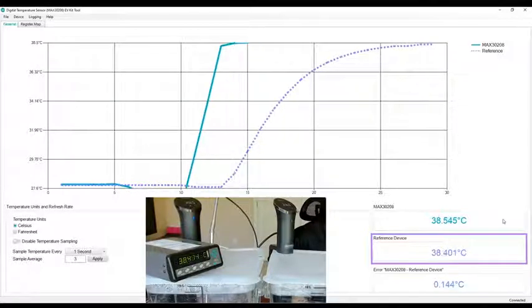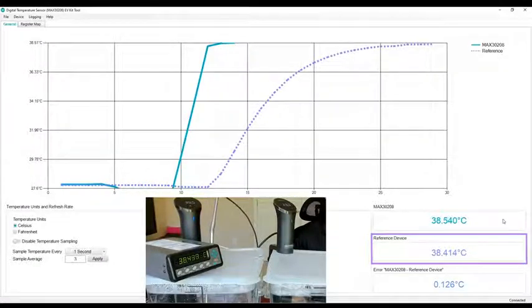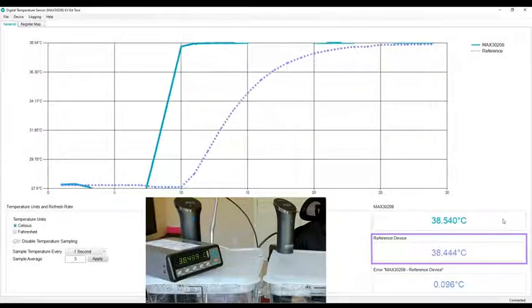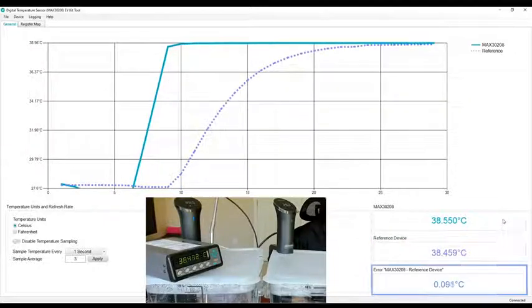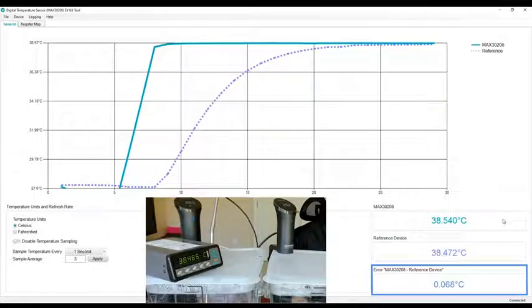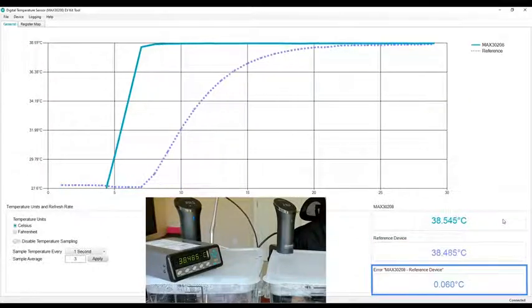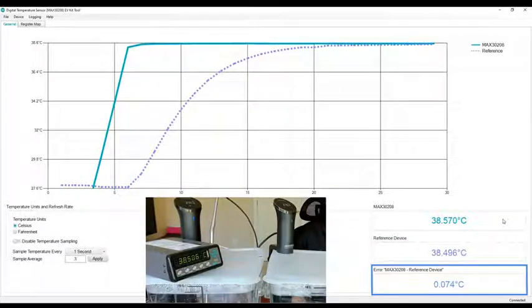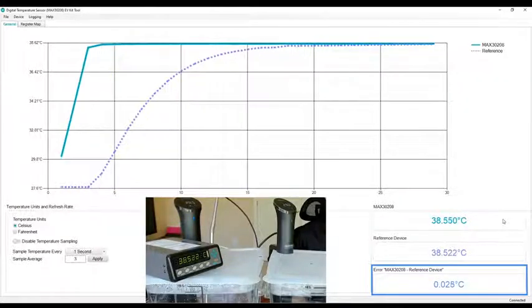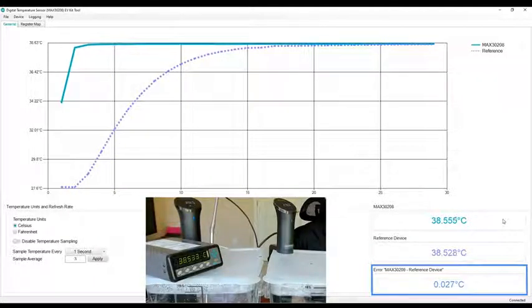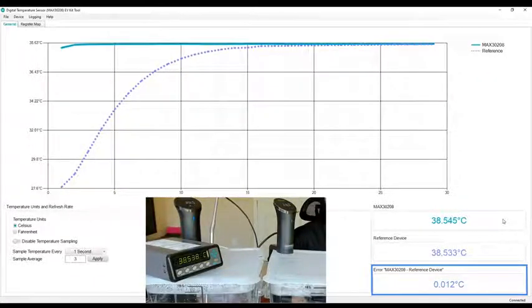You'll see that once the reference device has reached that temperature—once the whole thermometer is heated up—the accuracy is there at human body temperature and they're well within 0.1 degrees Celsius.